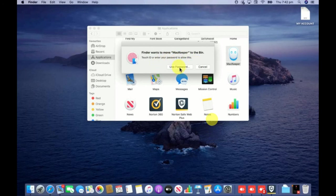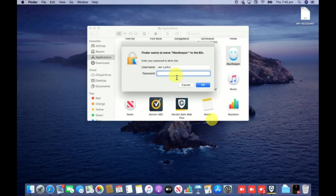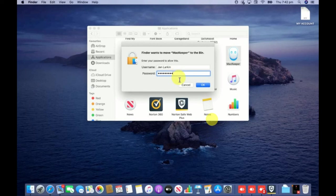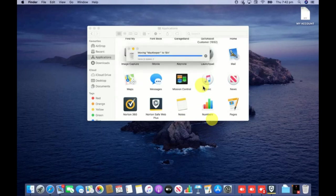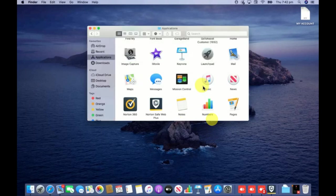I'm going to enter my password and click on OK. I just entered the password.